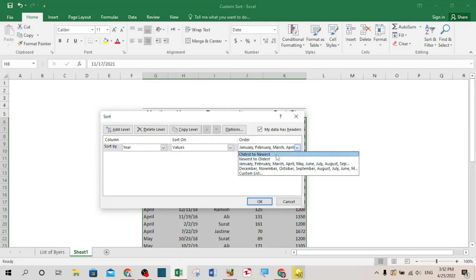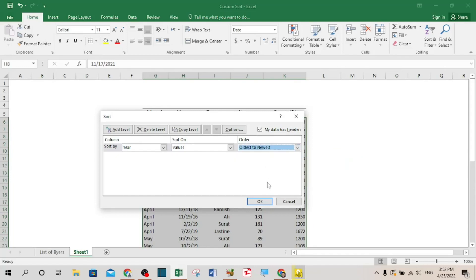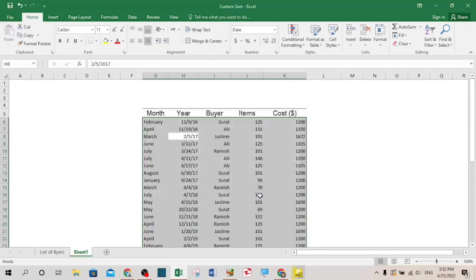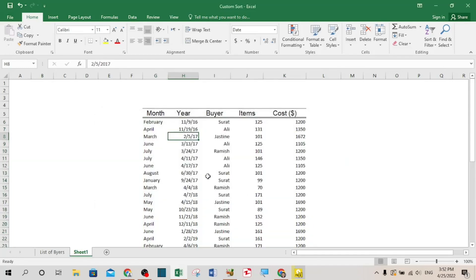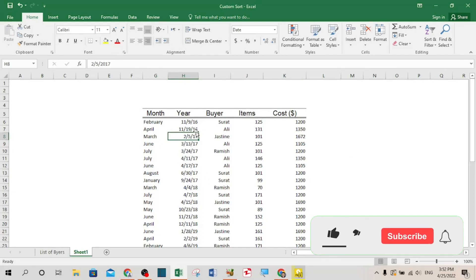This new option is there: from oldest to the newest or from the newest to the oldest. I want to select from oldest to the newest. Let's see what will happen. Now the data is sorted from the oldest to the newest.